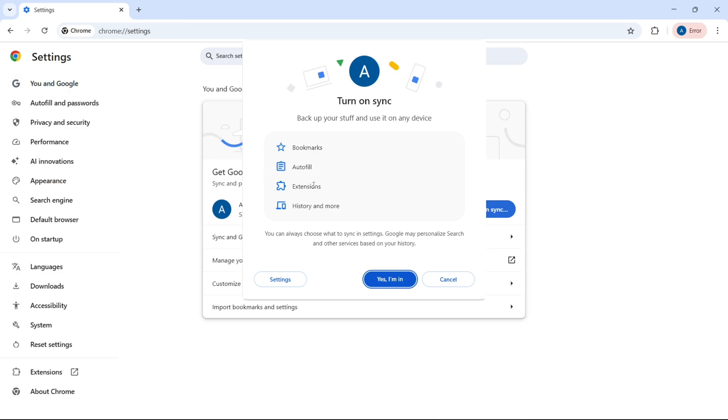So if you're fine with all of this, just click on Yes, I'm in. But if you want to go through more settings, just click on Settings, which is over here.